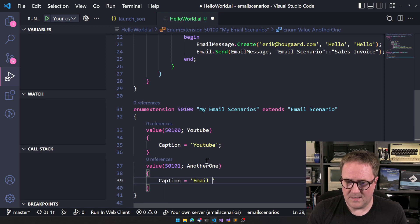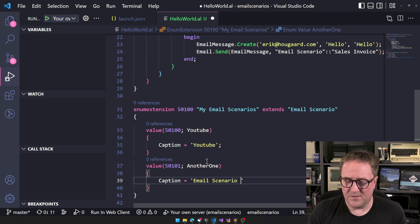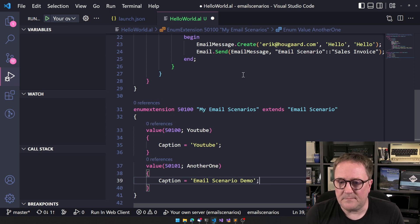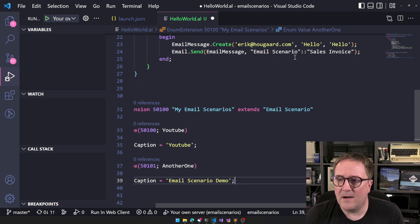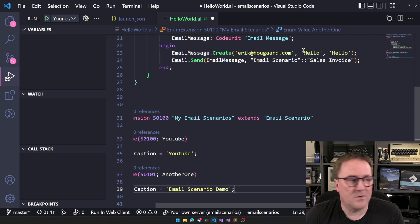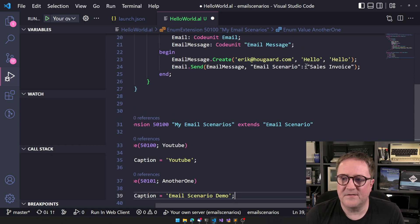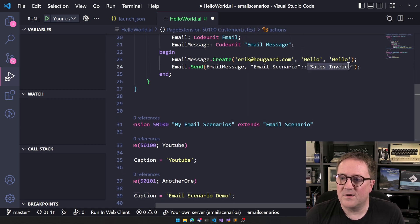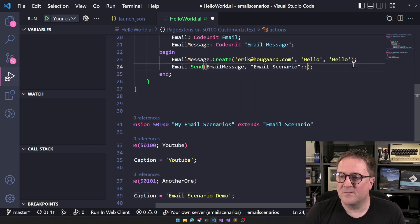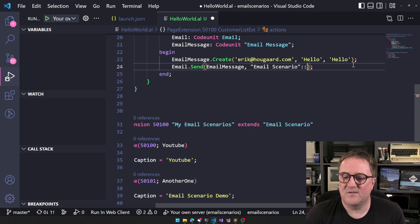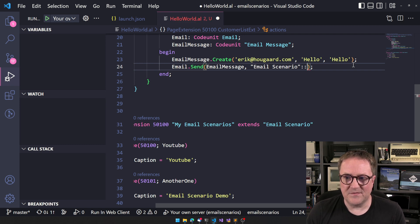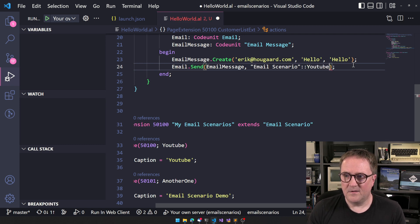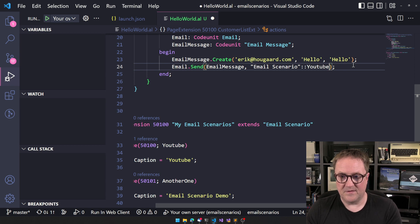Anyway, so we could do another one, calling that another one. Caption email scenario demo. So now I could go up here and instead of talking about sales, okay, in this case, this is not really a sales email scenario. This is the YouTube scenario I'm sending. So if we deploy this thing.